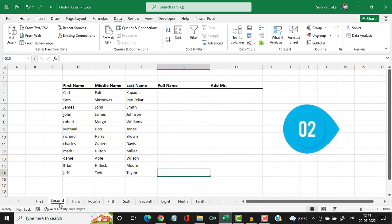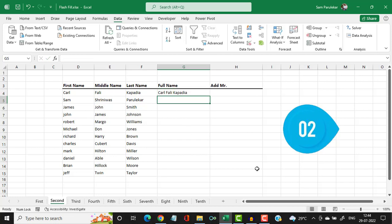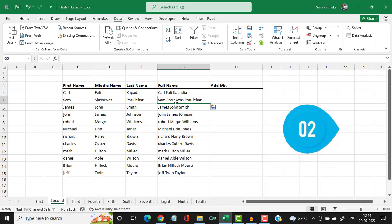Now let us see the second example. Here we have names split into three columns and we want to bring all three names together. I type the first name, the middle name, and the last name, then hit enter and press CTRL+E — and you will have the full names combined in one column.